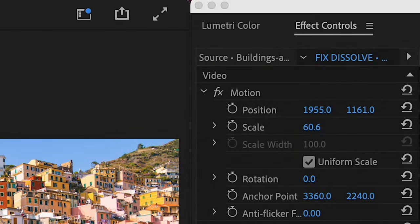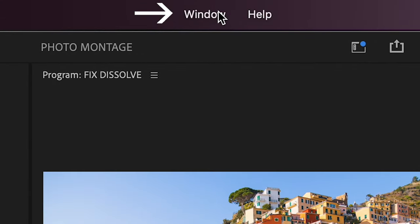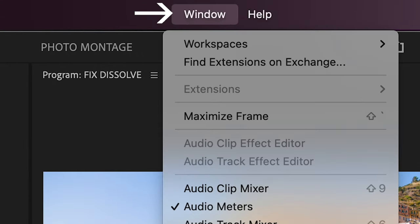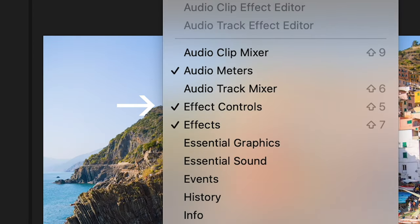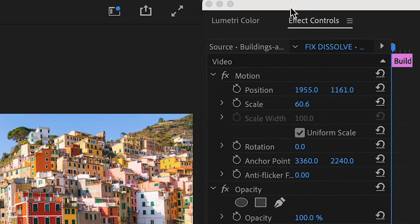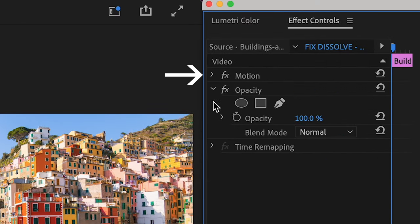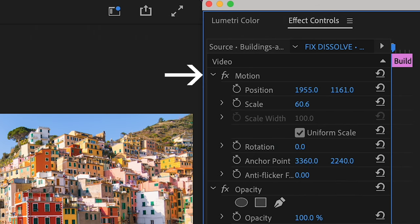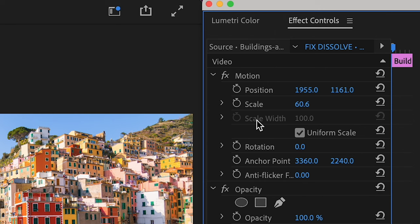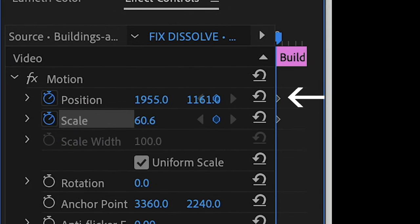Then make sure your effect controls tab is open. Do this by going to window and making sure there's a check mark by effect controls. Next in your effect controls tab, expand the motion tab if it's not already expanded. And under position and scale, set two keyframes. This is how you set your first keyframe in Premiere. You're gonna be keyframing position and scale. So click this little stopwatch next to each item. After you click your stopwatch, you can see the keyframes appear to the right. You can see mine peeking out here.